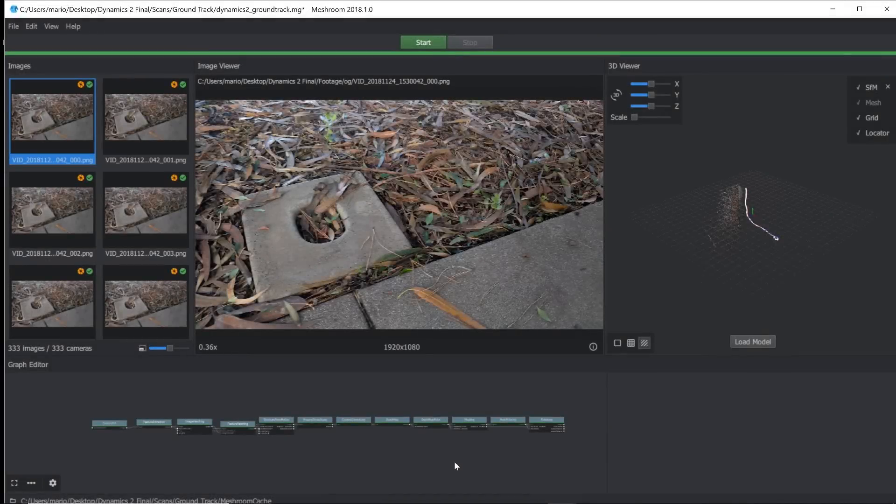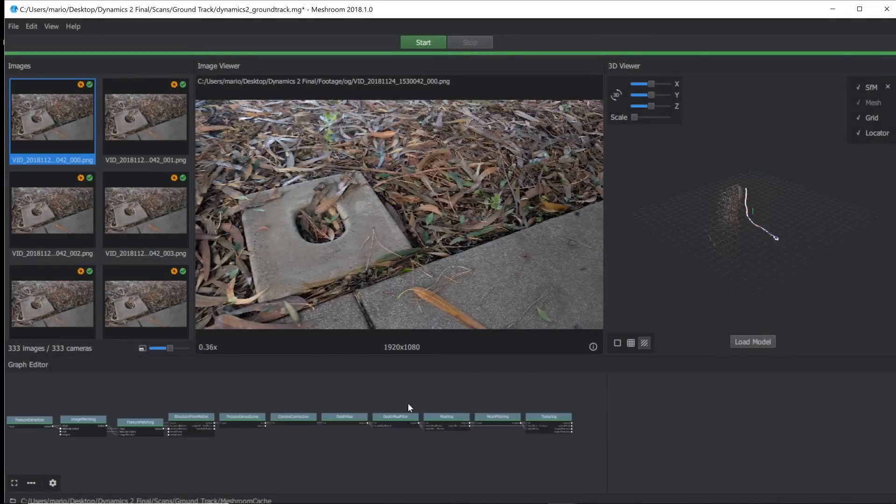Alright, so now the track is finished and we'll go ahead and get the assets we need in order to have a camera track and the geometry.